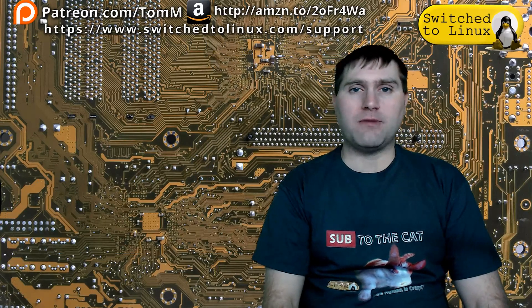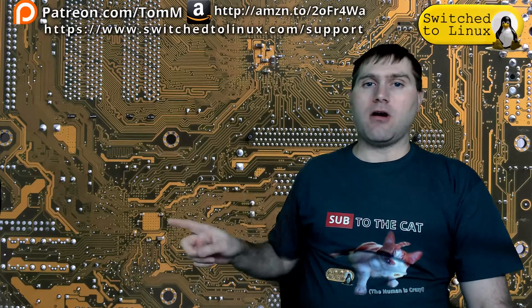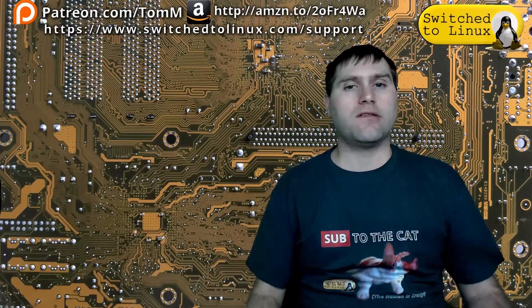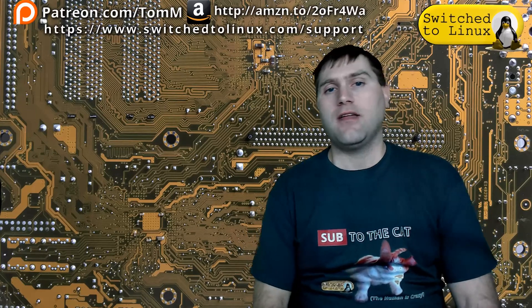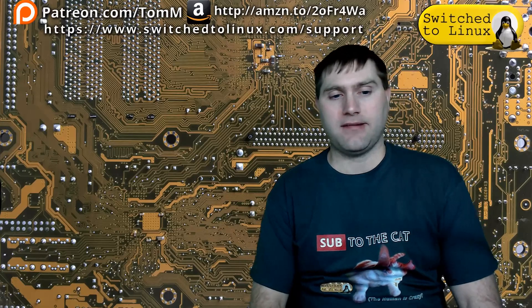I hope you've enjoyed this video from Switch to Linux. If you'd like to help support the channel, check out the links at the top. There is another video over here, you can check out our Patreon page down here, and you can check out shop.switchtolinux.com for information on a t-shirt like this or some other designs. Thanks for watching, and I hope that you enjoy switching to Linux.